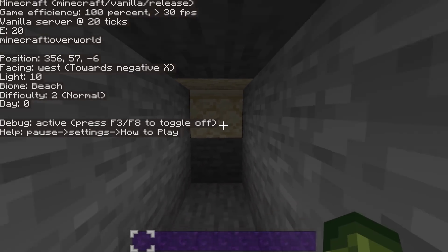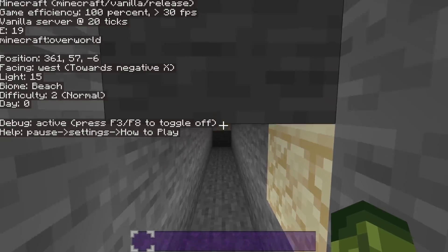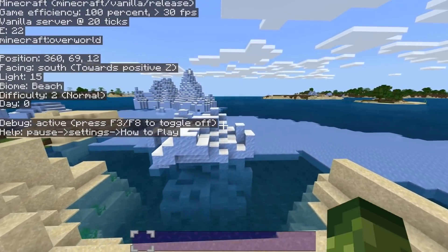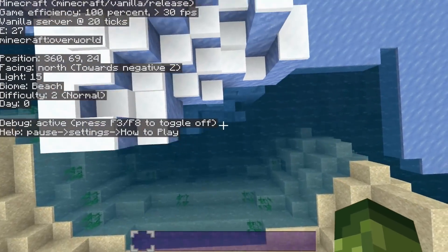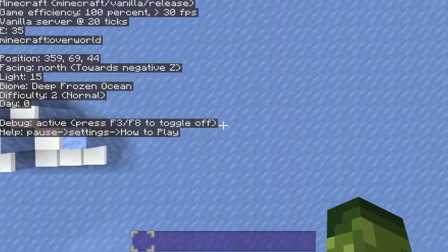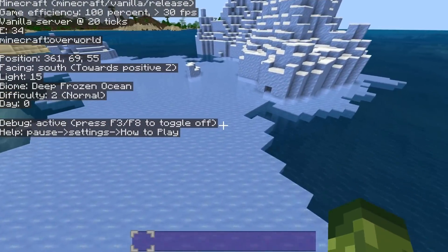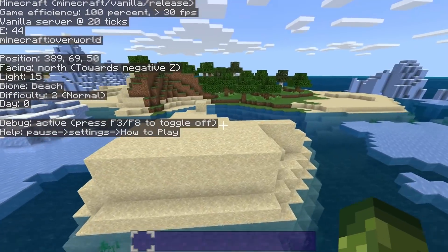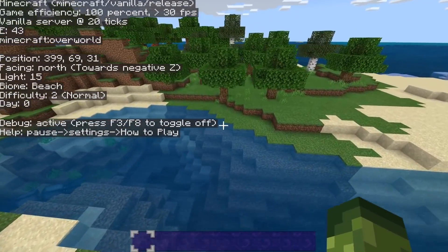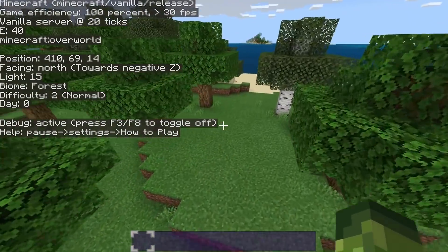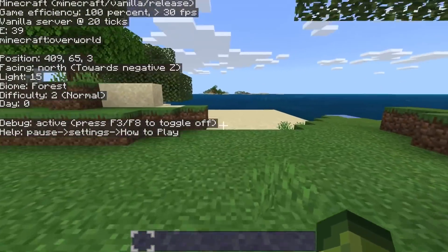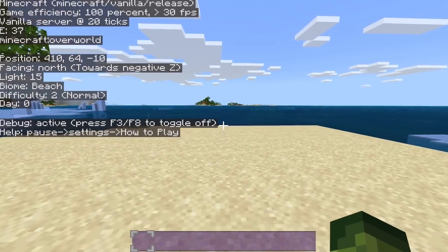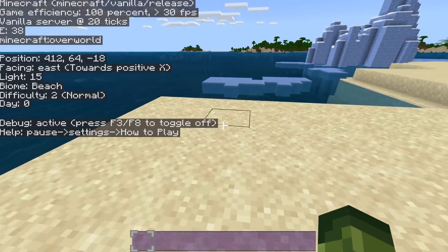The debug screen also shows your biome, and it updates in real time. As soon as you enter a new biome area it changes — beach, then deep frozen ocean. Moving around you can see it cycling: beach, river, forest, beach, forest. Lucas spent a lot of time individually mapping each specific biome.